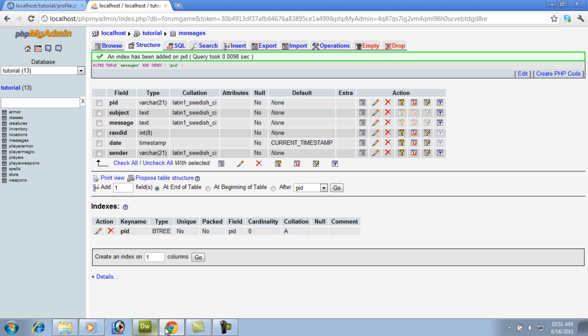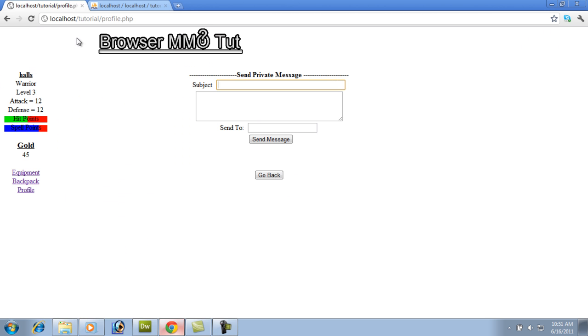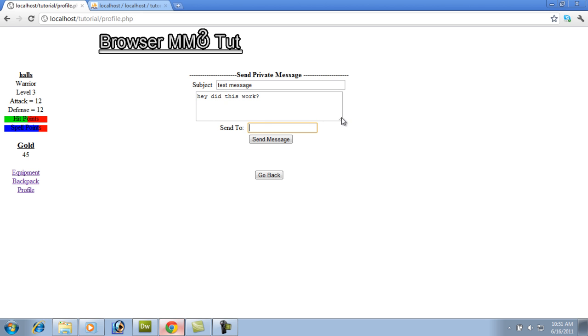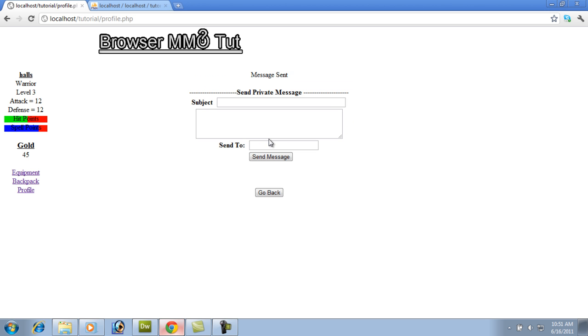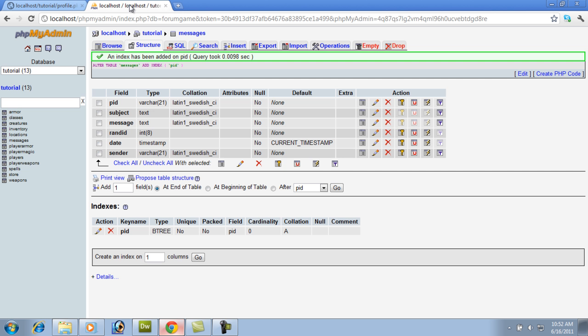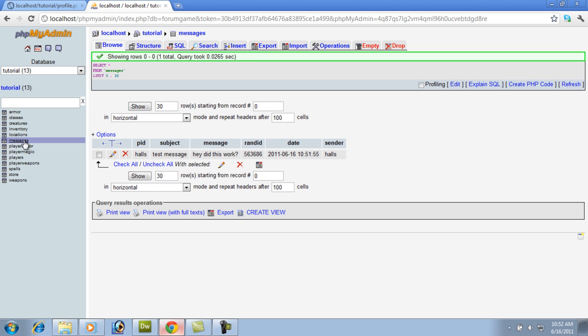So now that we got that inserted, we got all that ready, let's go ahead and test it. I'm not sure it's going to work, but let's do a subject, test message. Let's do a subject of, hey, did this work? And let's send it to myself. Message sent, you see how it just kind of puts that up there and yet you can still send another one right off. Now the real test is if it actually worked in the database. And there you go. There's our date, our time, the sender, the message, the subject, and the PID.